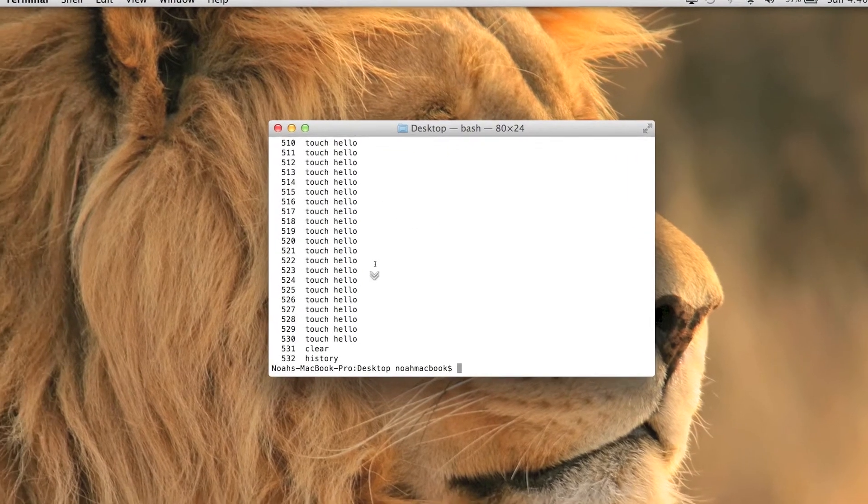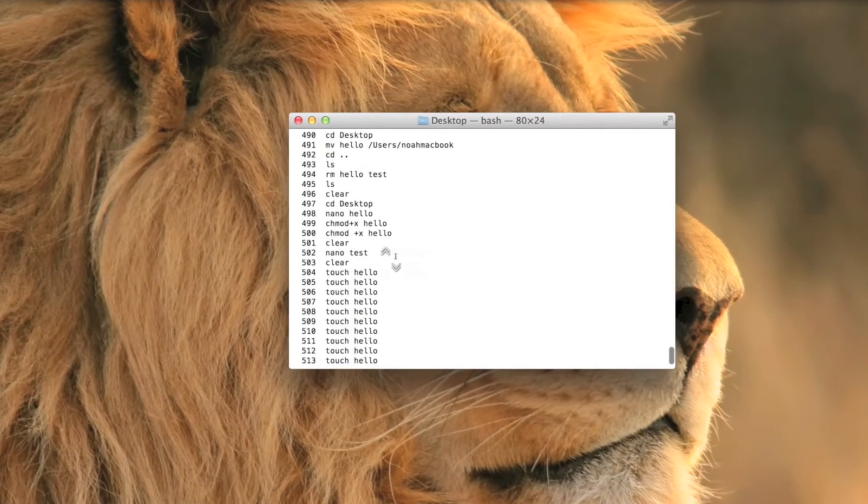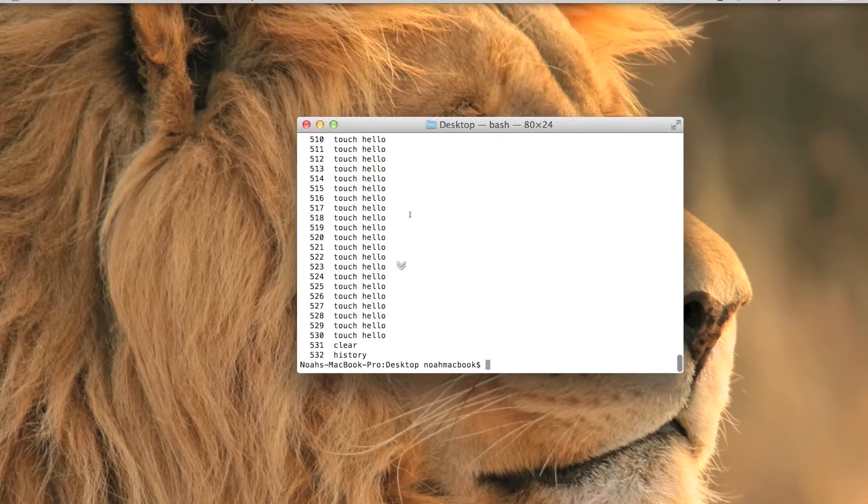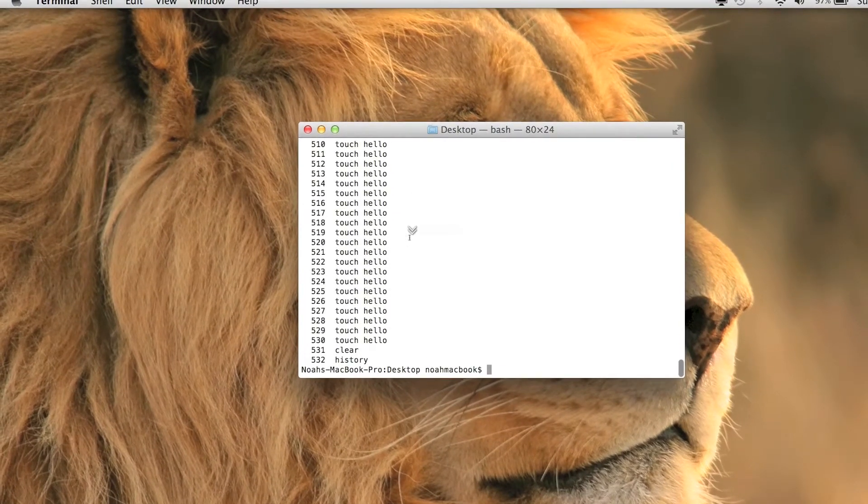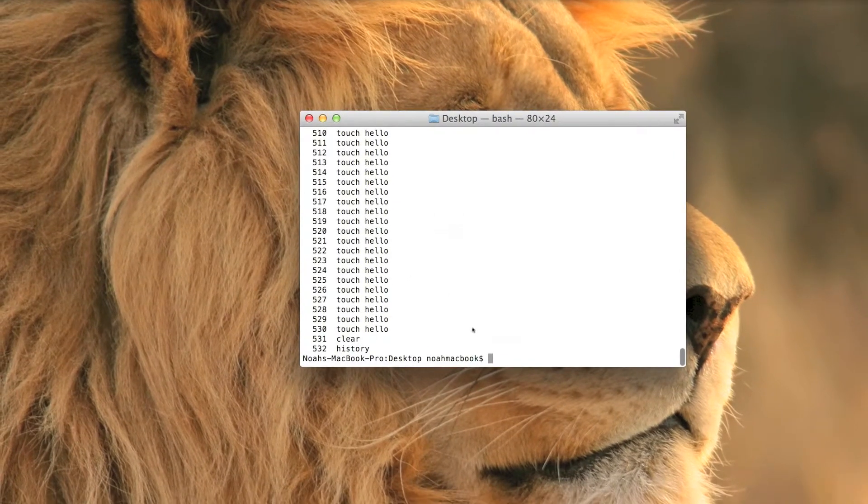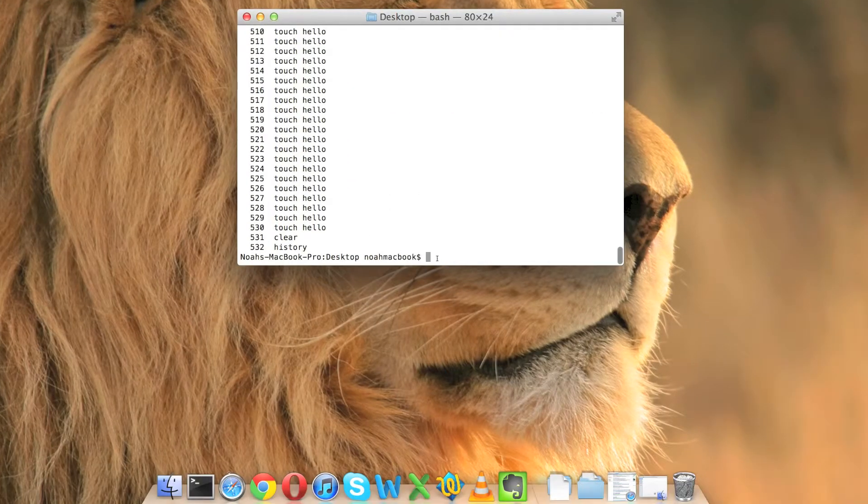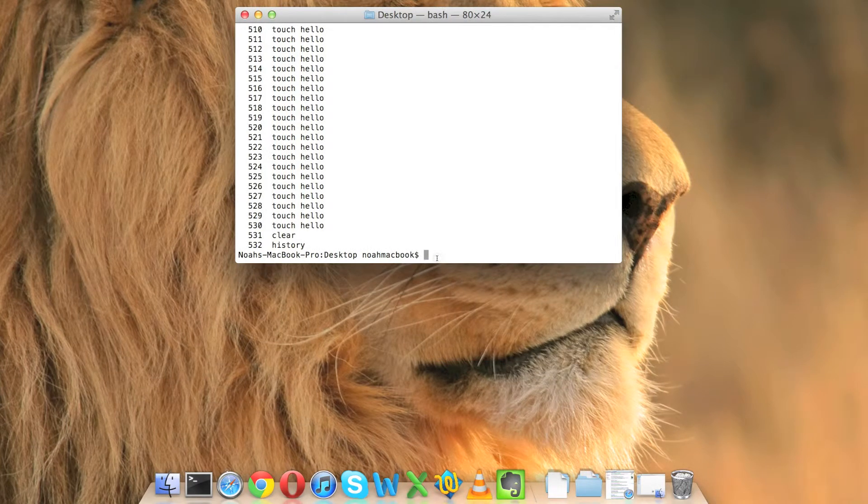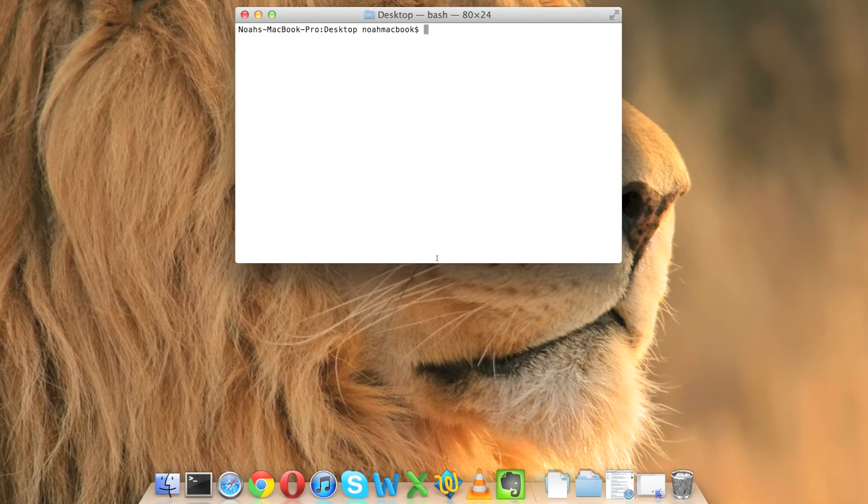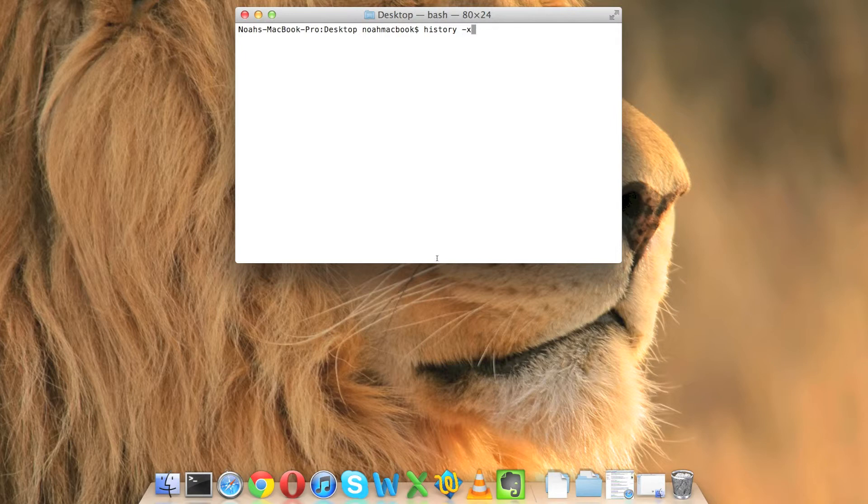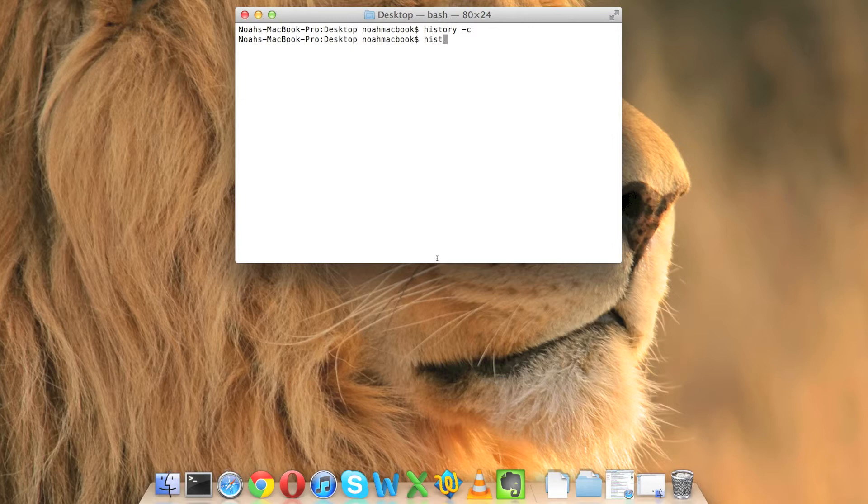History displays all your commands. I cleared it not long ago, so I can show you how to clear it. So clear will just clear the screen, and history -c. Now we type history again.